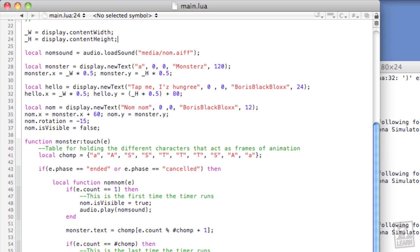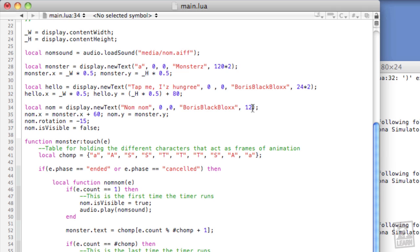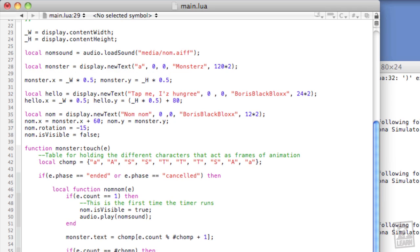One final change that we can make is the addition of some code to accommodate for iPhone 4 retina displays. We'll do the following to each of the new text objects. Where the size is located within the constructor, we'll type times 2. Now, with each object just underneath the constructor, we'll type monster.xScale equals 0.5, and monster.yScale equals 0.5.